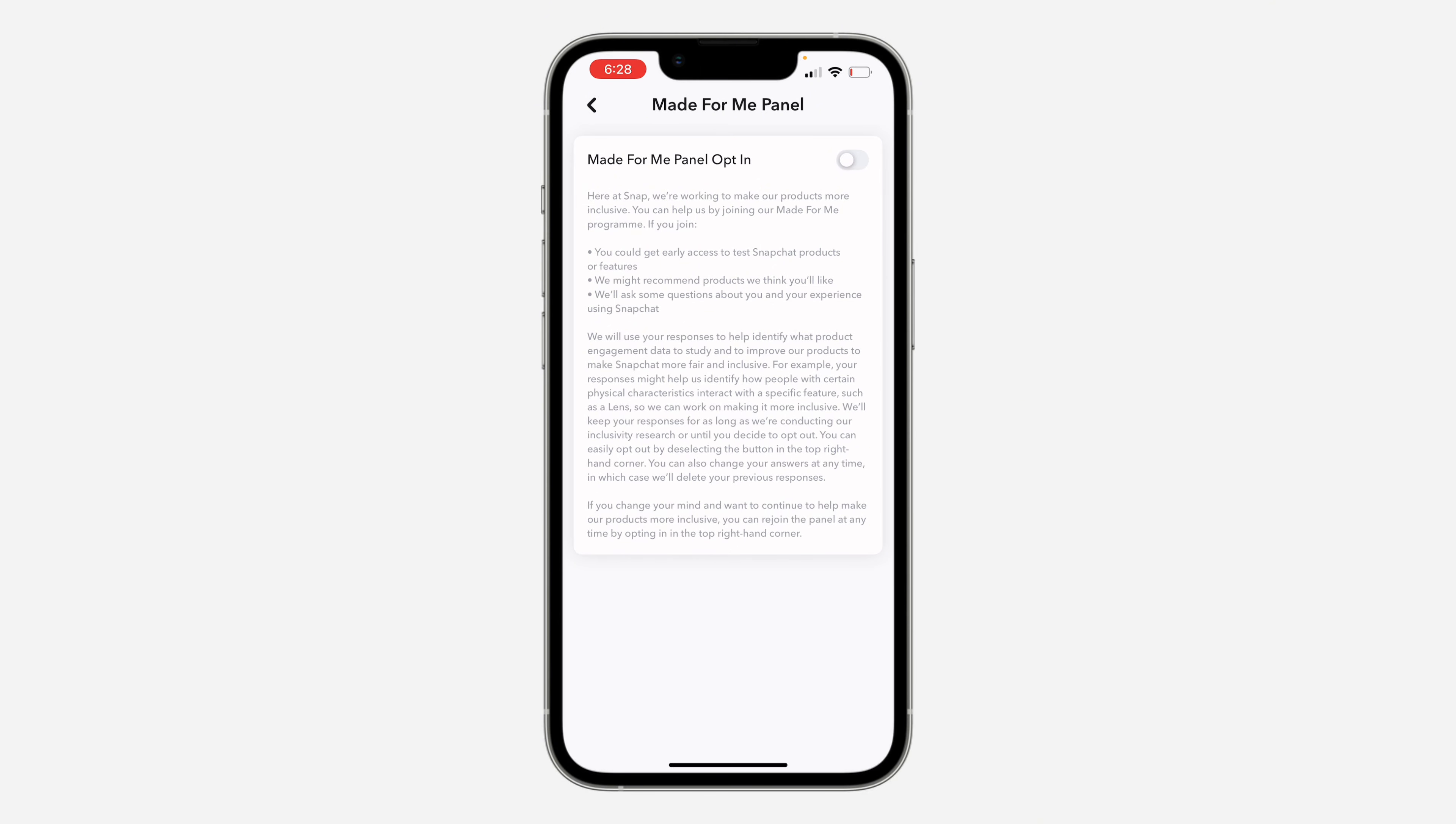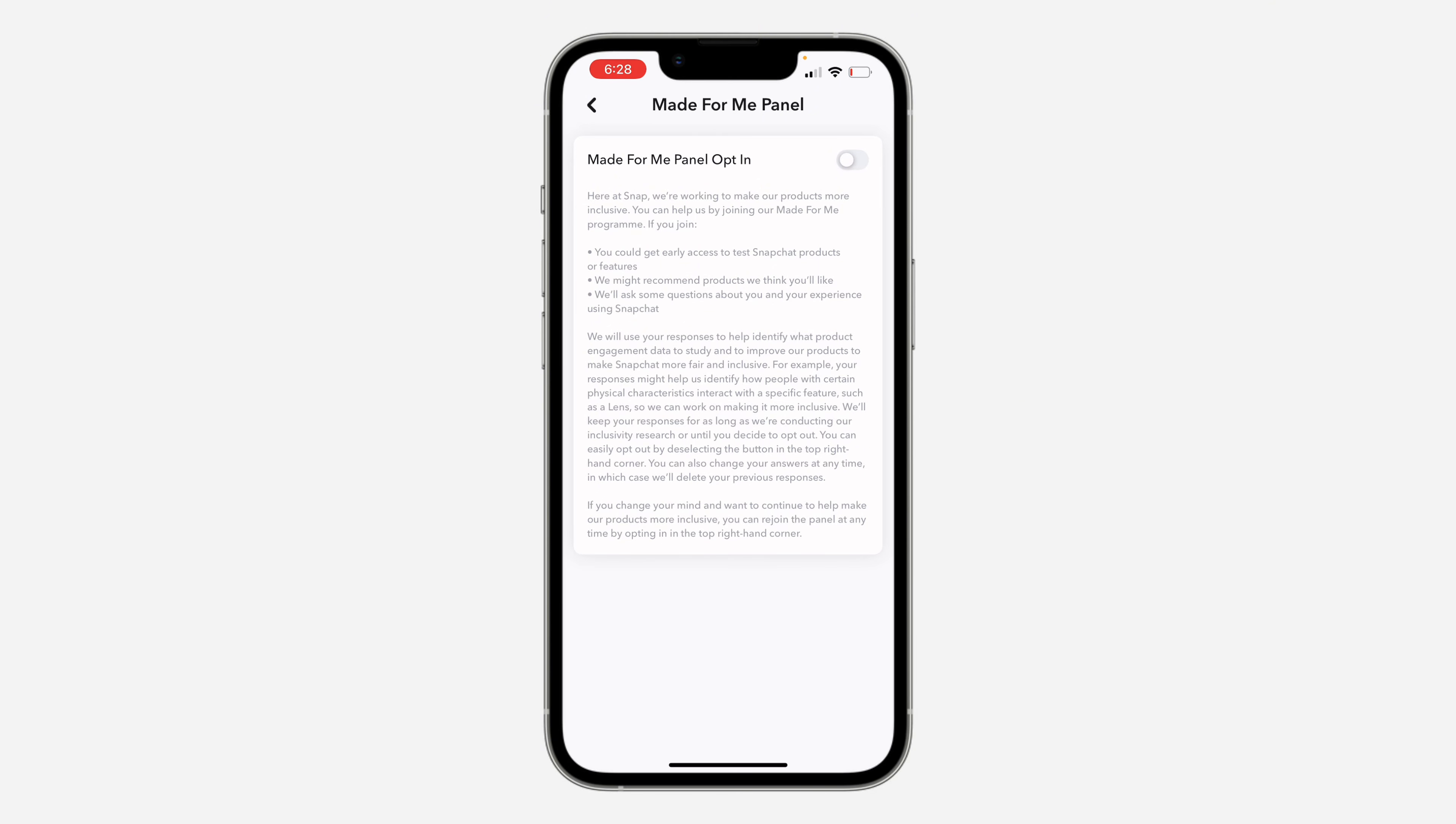might recommend products we think you'll like. We will ask some questions about you and your experience using Snapchat. So that's how beta works also. If you want to be part of these people testing out...